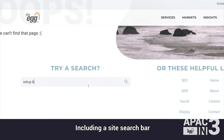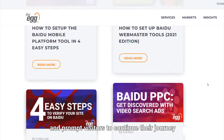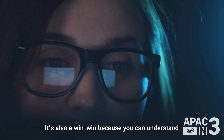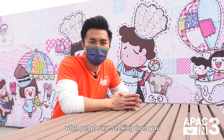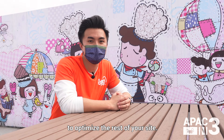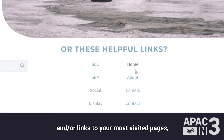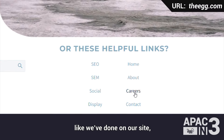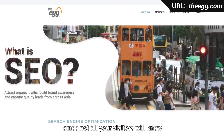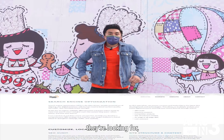Including a site search bar is a great way to satisfy search intent and prompt visitors to continue their journey deeper into your site. It's also a win-win because you can understand what people are seeking from you, and use these insights to optimize the rest of your site. You can also include your primary navigation links and/or links to your most visited pages, like we've done on our site. Or give direction through category page links, since not all your visitors will know the exact service or product name they're looking for.